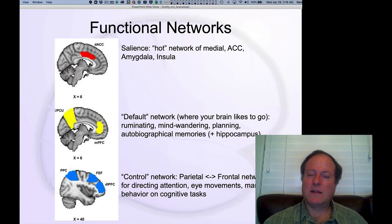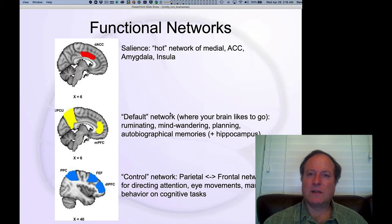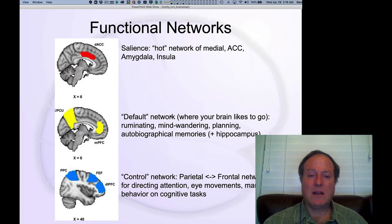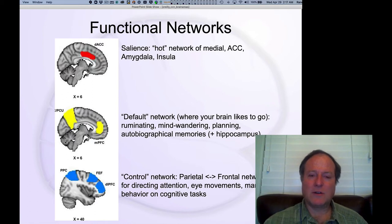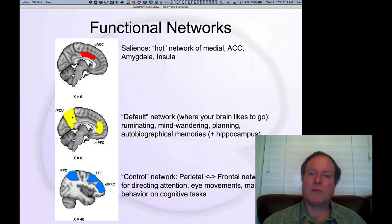One of the most fascinating is the default network, which is so-called because in the absence of anything else requiring you to focus on something externally, this is kind of where your brain likes to go — it goes there by default. In fact, when you have people in the brain scanner trying to do your task, they often switch back into this default mode, including the hippocampus and medial parietal areas that are very interesting.